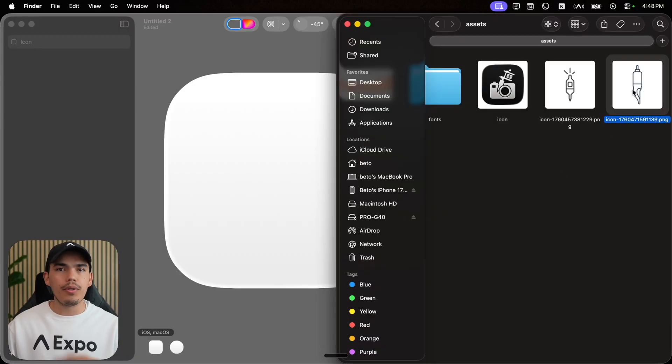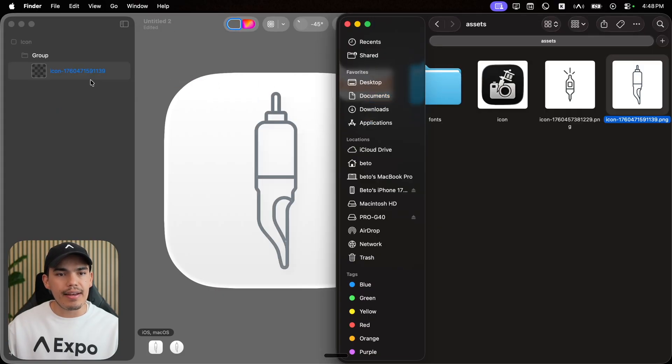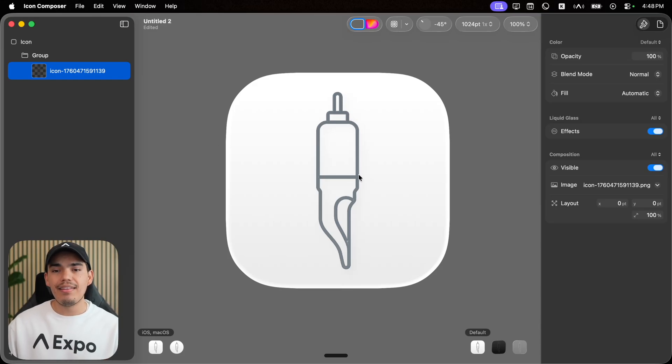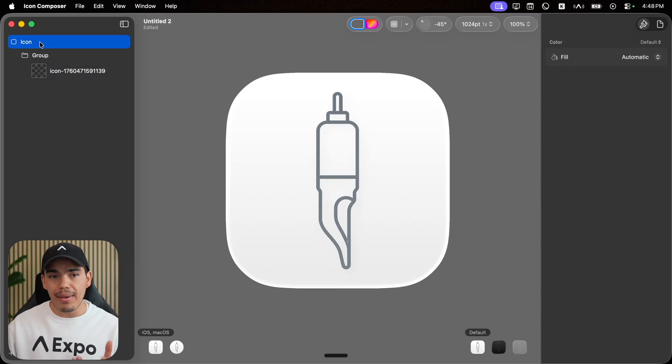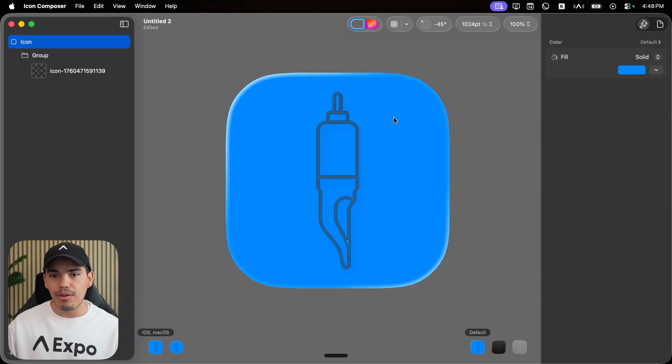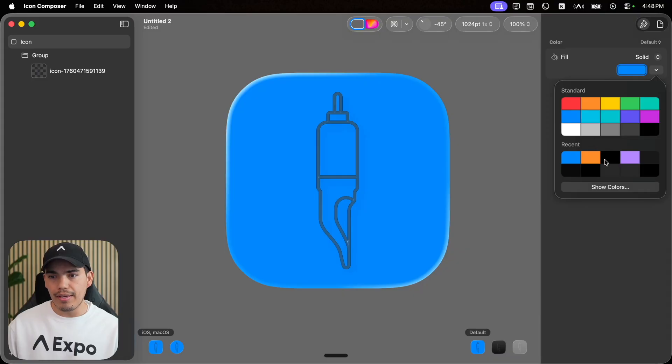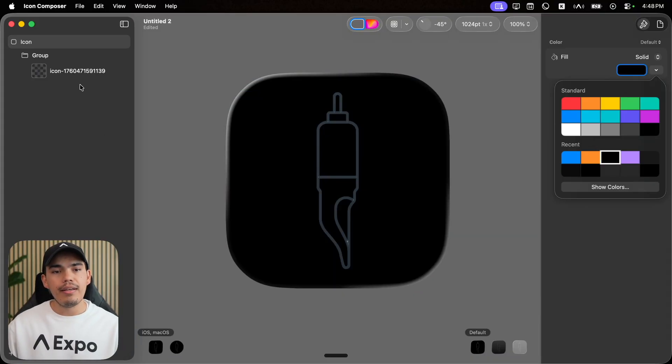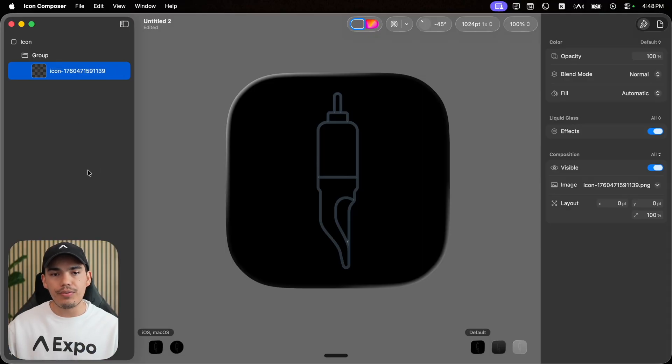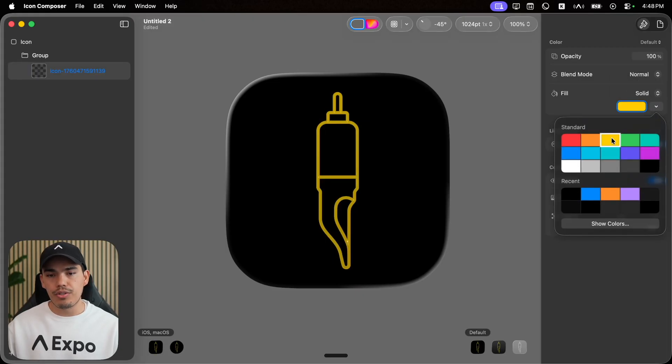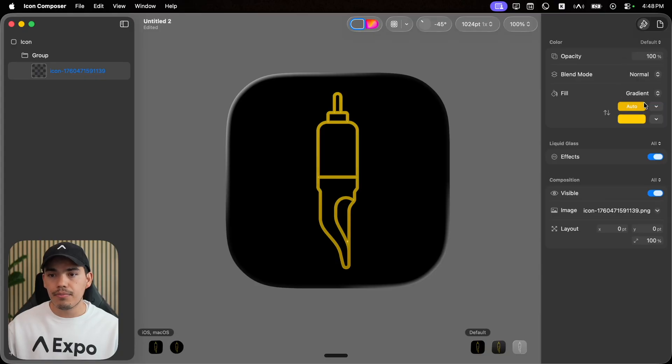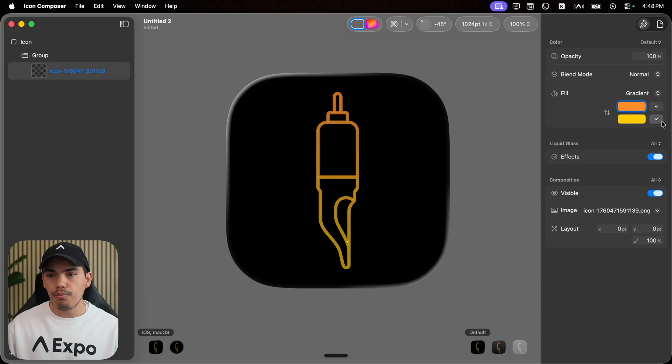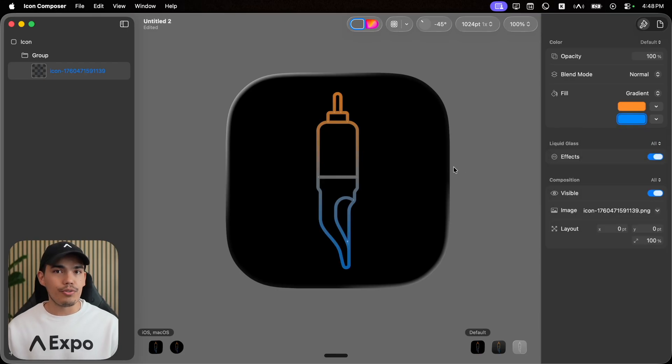From here, I'm going to open the location of my icon and drag it inside the icon composer. This is how it looks. From here, we can actually do many things like changing the color of my icon asset or changing the main color. For example, a solid color, you can choose a dark color. And if you want, you can also change the color of the icon by selecting fill solid and select a color like orange. Or you can also do a gradient, from orange to blue. This looks really nice.